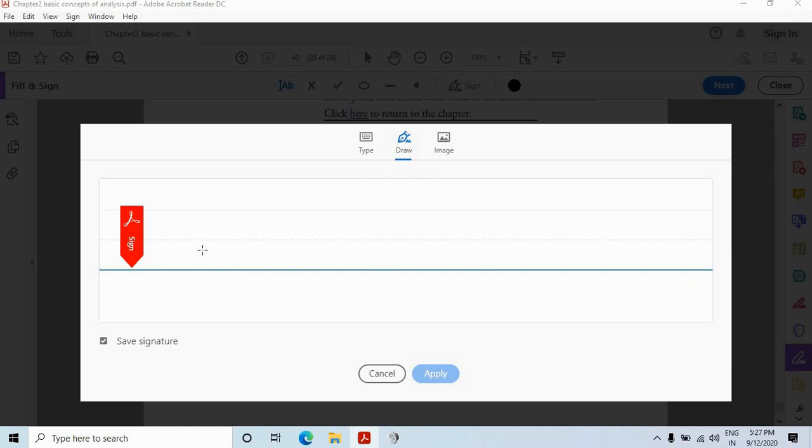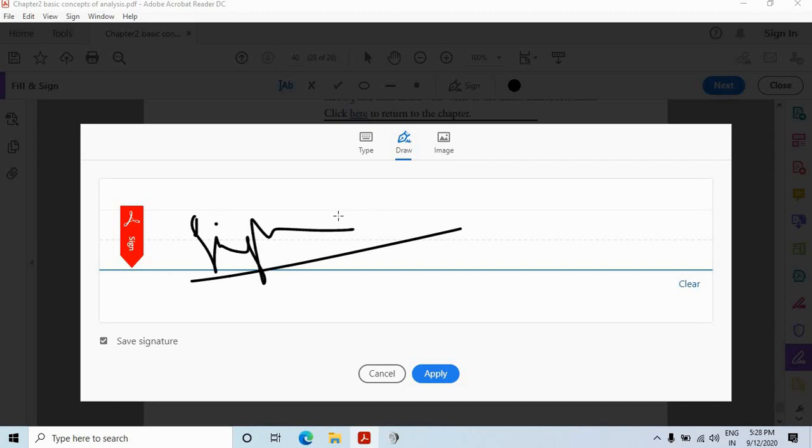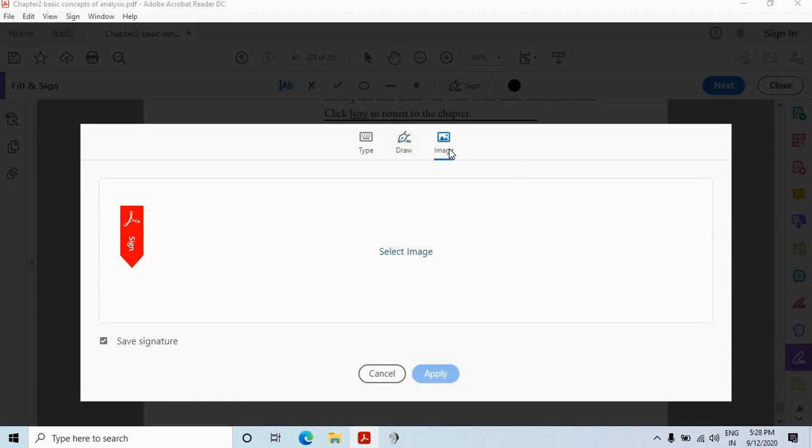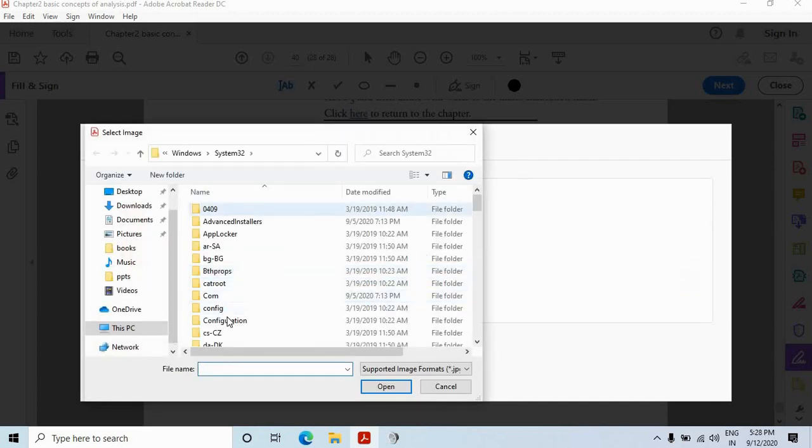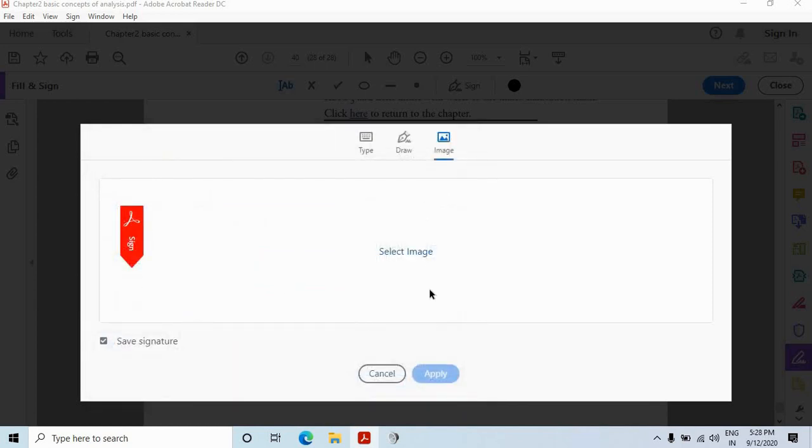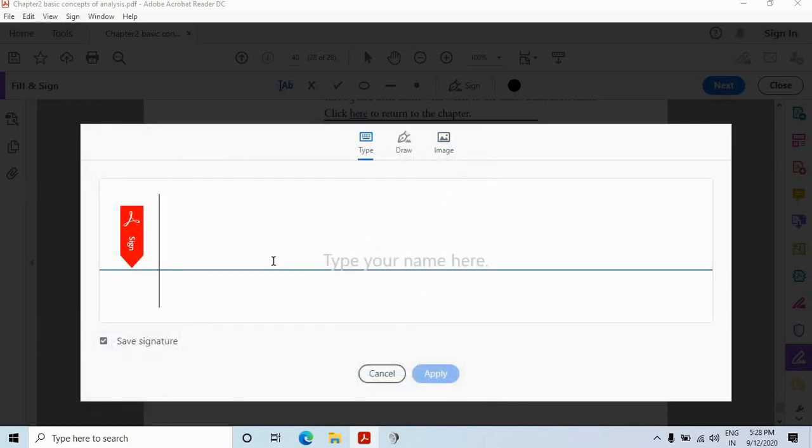So I can use draw option. Then you will have this cursor and you can just do the sign. Simple like that. And in case of insert, it will give you an option to add an image. Let's use this type option.